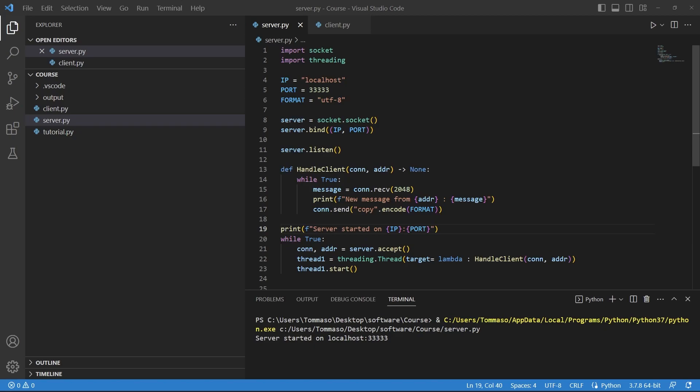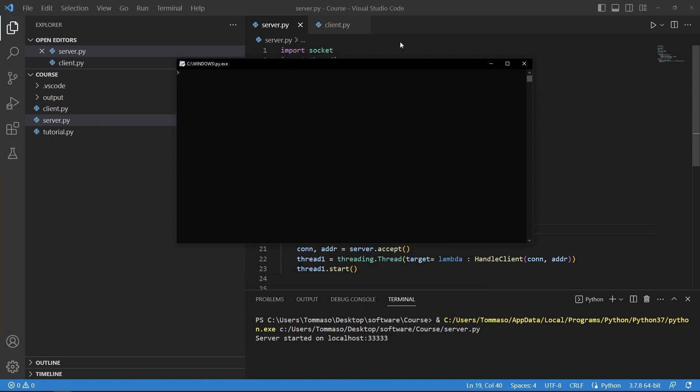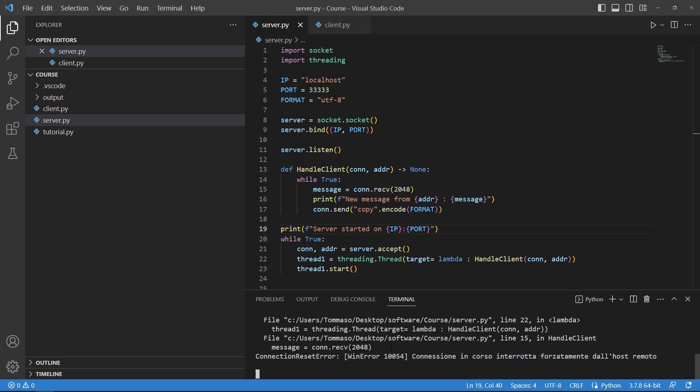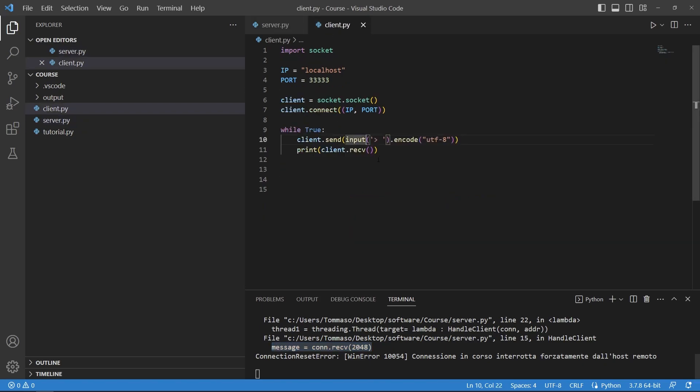And then I will also restart the client here on my second screen and drag it over so you can see. Now if I write test here you can see that an error occurred. So the connection was forcedly terminated by the remote host because there was an error in this con.receive in the server.